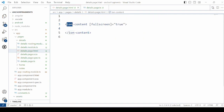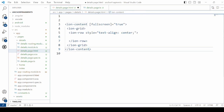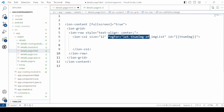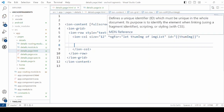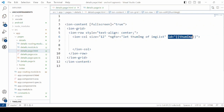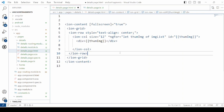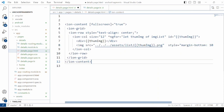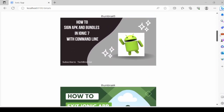Now this is our ion-content tag. Then add the grid with rows and columns. Iterate through the image list and display the images. Note that I am assigning the ID which is nothing but the thumbnail image name. Add the image tag. This shows the details page displaying the list of images.